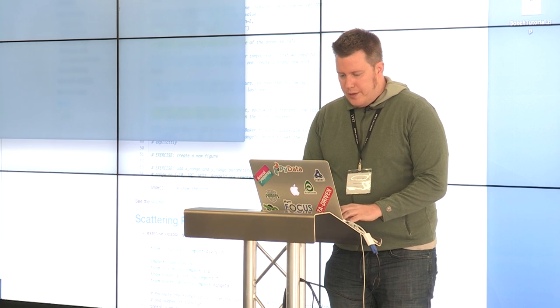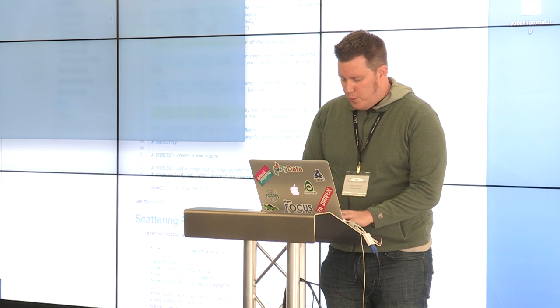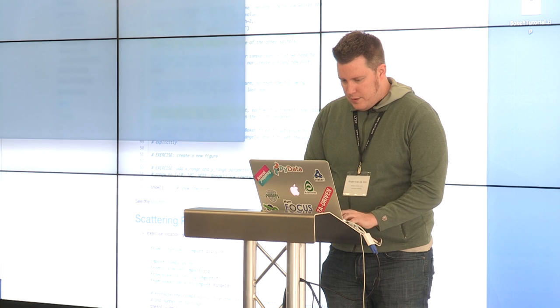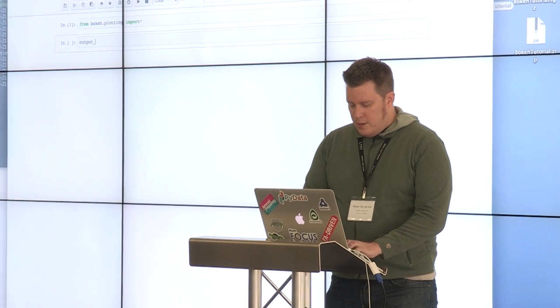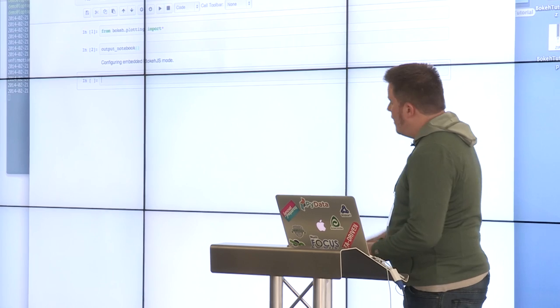Since some folks want to work in the notebook, let me show you one change you'll need to make. There's a line 'output_file' in the example scripts. What this does is tell Bokeh to generate a static HTML file and write it to disk whenever you call show. If you want to use the notebook, you need to change those lines to 'output_notebook'. It should say 'configuring embedded Bokeh JS mode'.